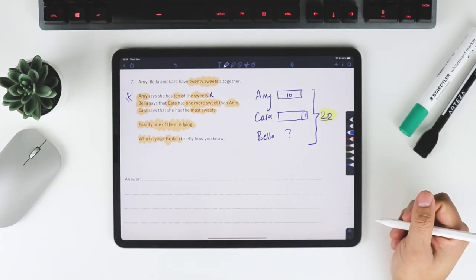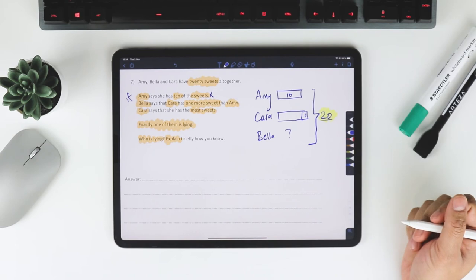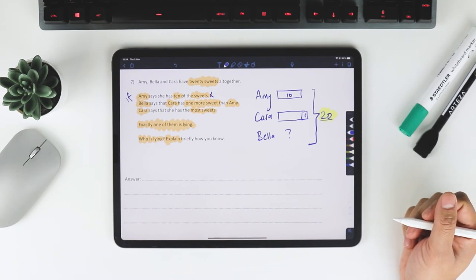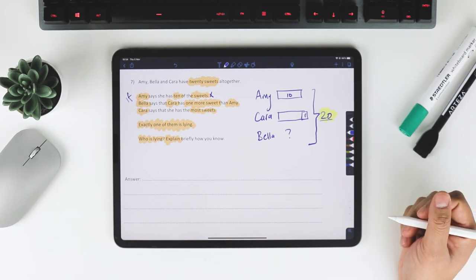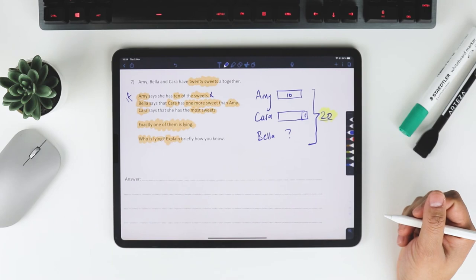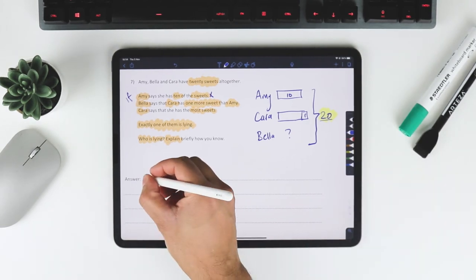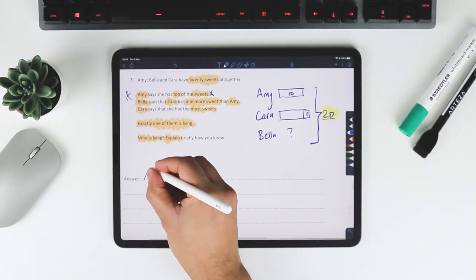So what would be the reasoning behind this? Amy says she has 10 of the sweets. Bella says that Cara has one more sweet than Amy. Cara says that she has the most sweets. So what I would say is that Amy is lying.